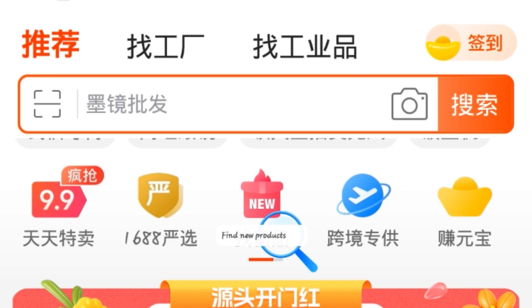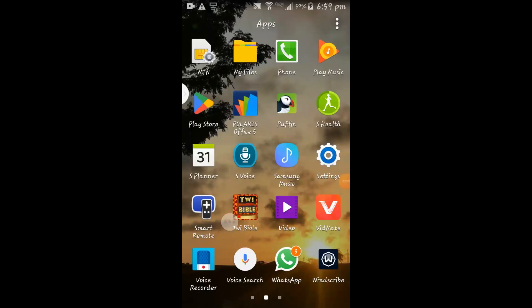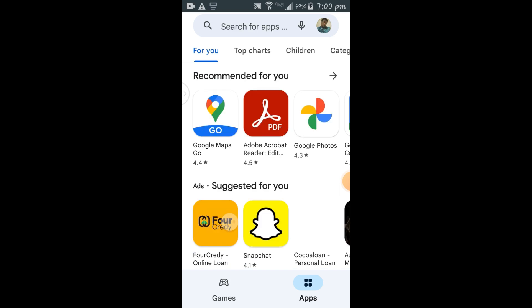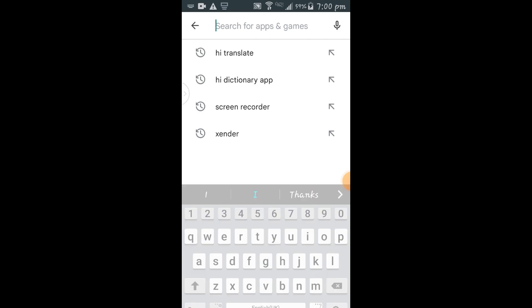For Android users, we go to the Play Store and search for Hi Translate. That's the app we are going to use to translate the Chinese to English language. So we search for Hi Translate.